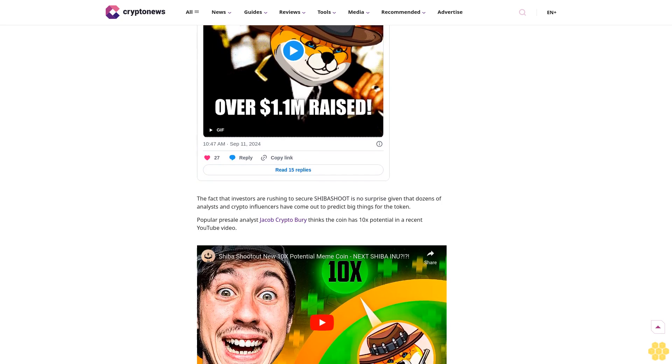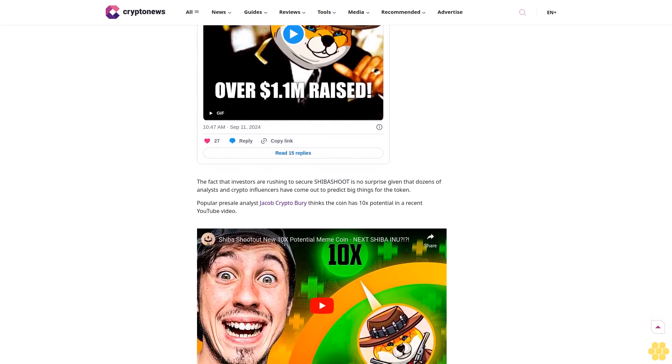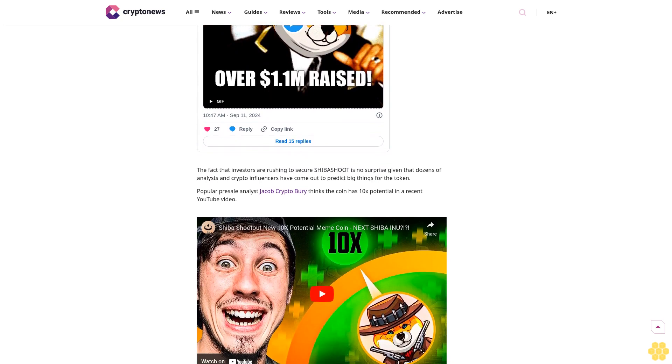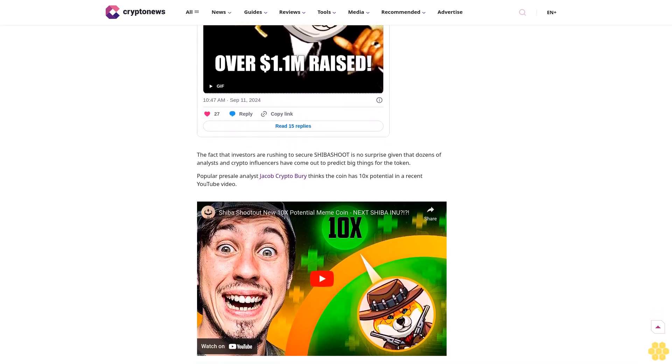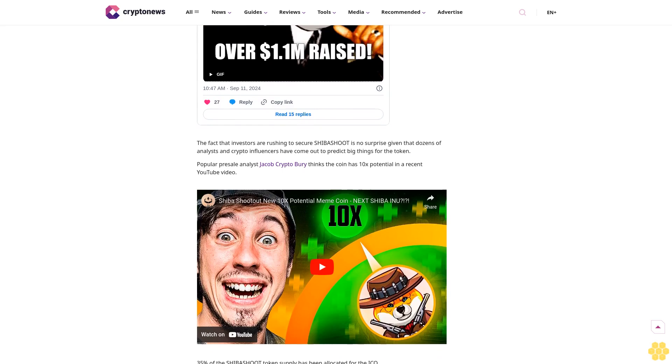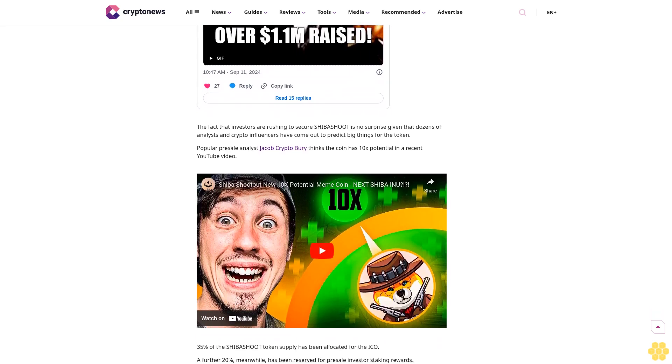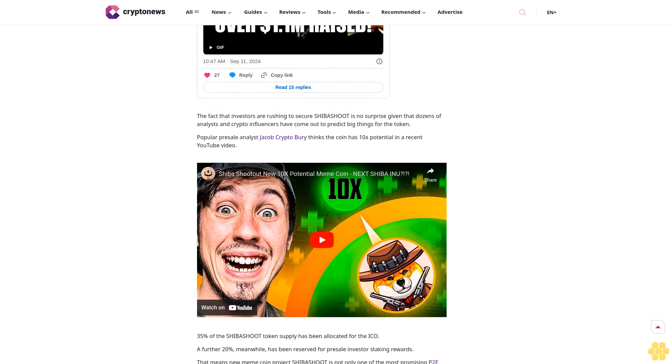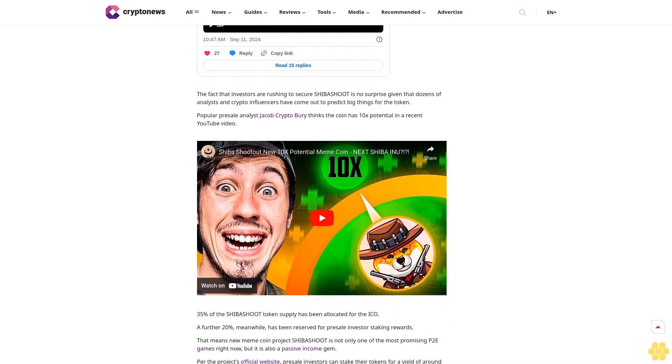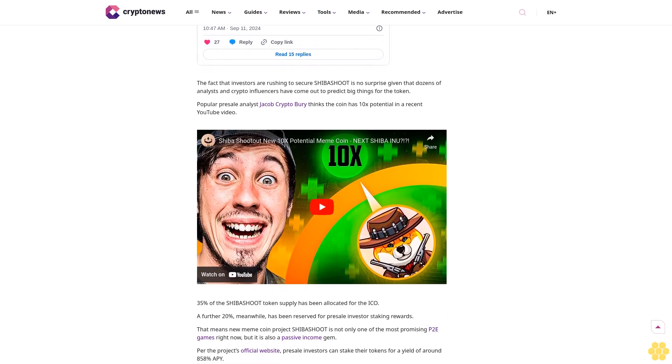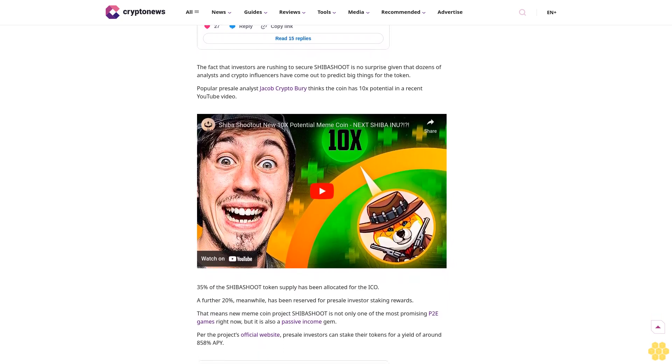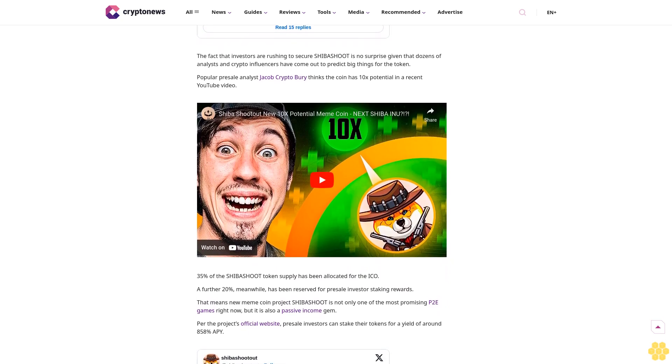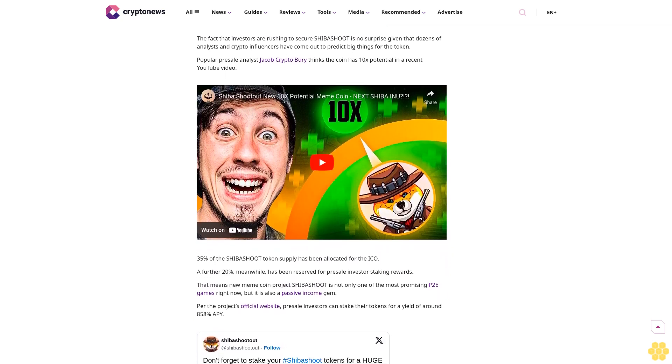A further 20% has been reserved for pre-sale investor staking rewards. That means new meme coin project Shiba Shootout is not only one of the most promising P2E games right now, but it is also a passive income gem. Per the project's official website, pre-sale investors can stake their tokens for a yield of around 858% APY. At that staggering rate, a pre-sale investor could double their SHIBA SHOOT bag in just a few weeks.